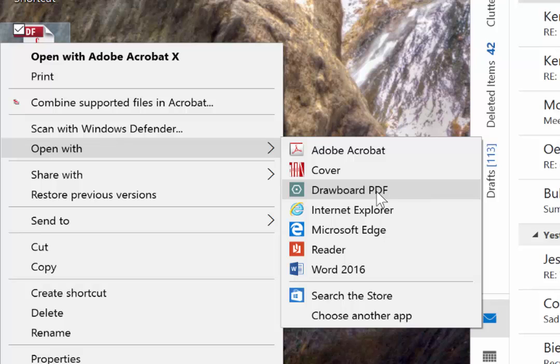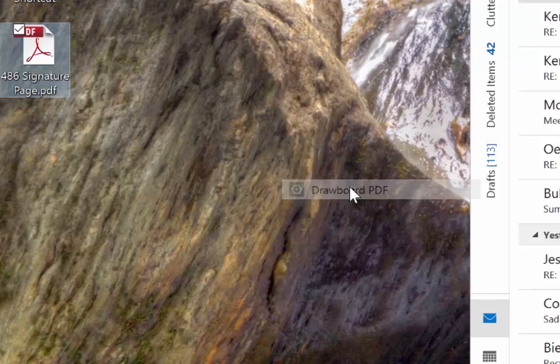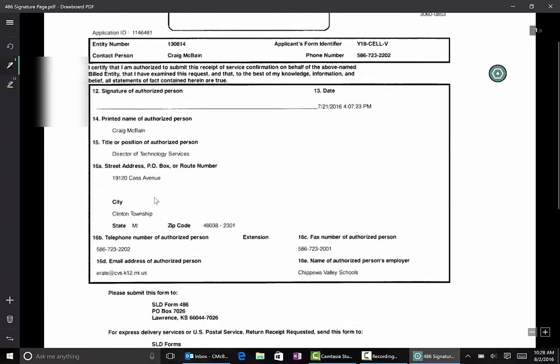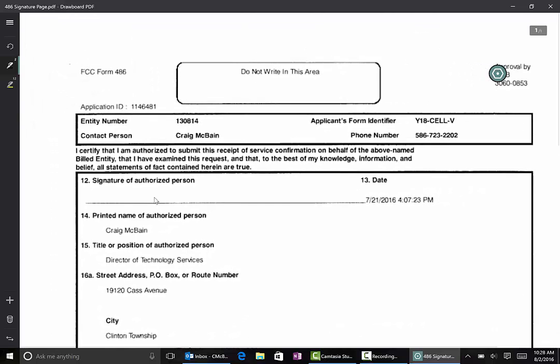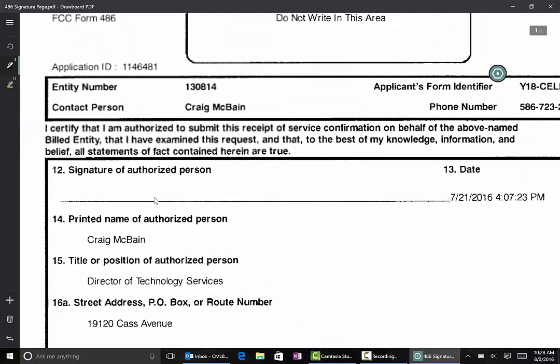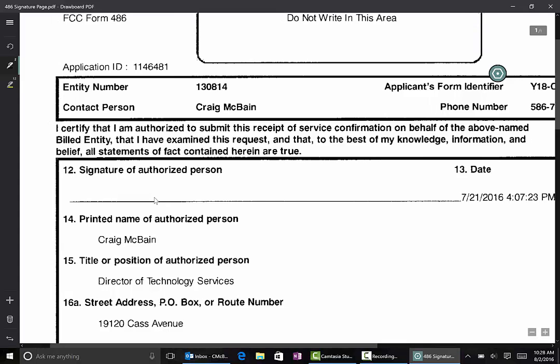But what I'm going to do can be done also in Reader. So I'm going to open it up with Drawboard and here it is. I can just put my two fingers on and spread them out to zoom in just like you would on iPad and I'm going to take my stylus and put my John Hancock right there.